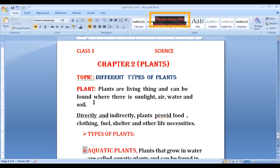Plants provide us oxygen, food, and vegetables. In addition, they provide shelter as well.